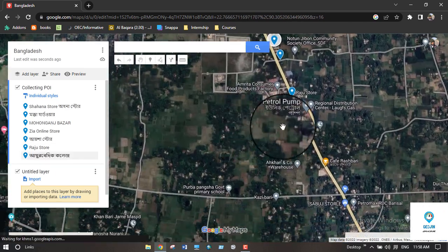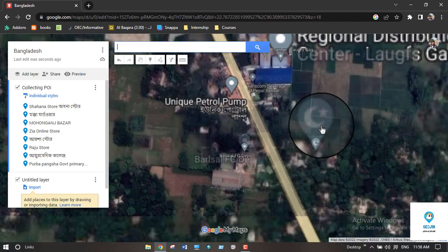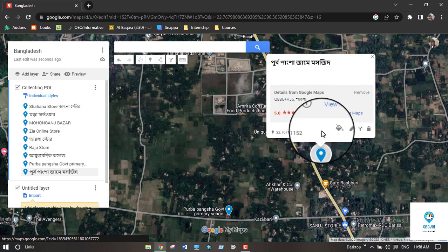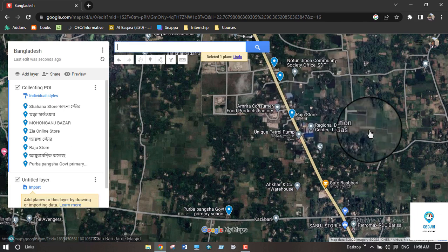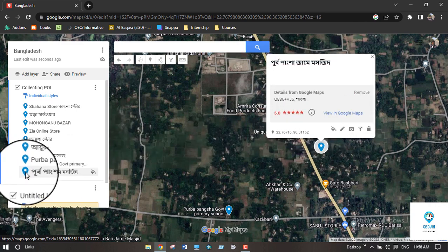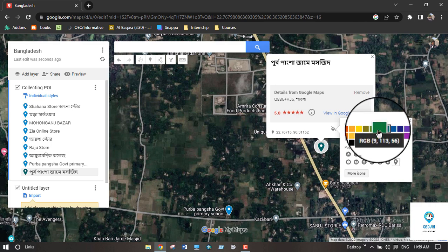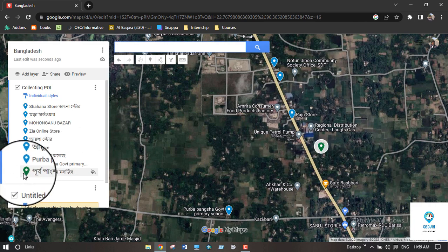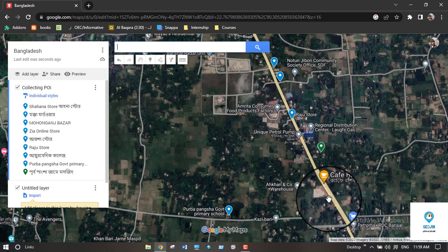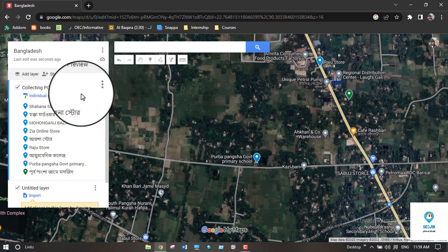You can also collect other categories such as educational institutions and religious centers. After collecting all POI, if you want to delete one, simply click the delete option. You can also change the icon color by clicking on the color option and choosing your preferred color. It is recommended to keep the same color for the same category of POI.